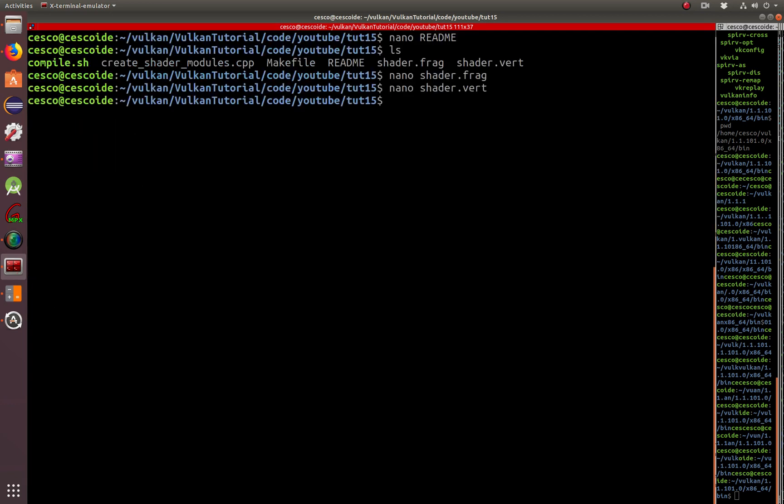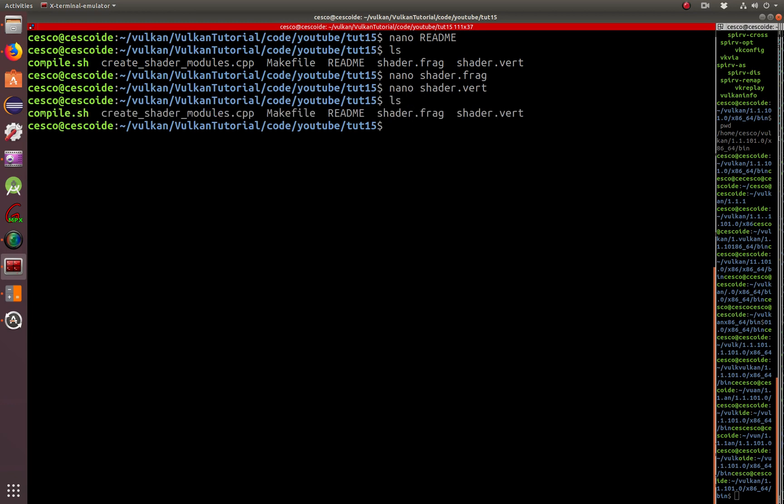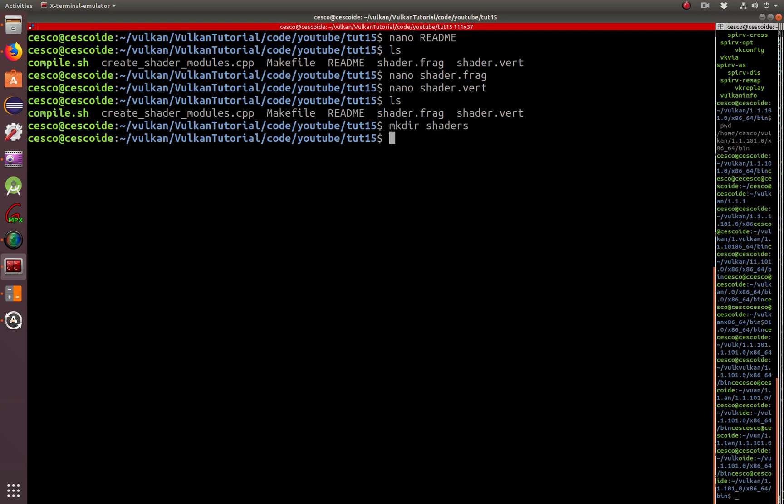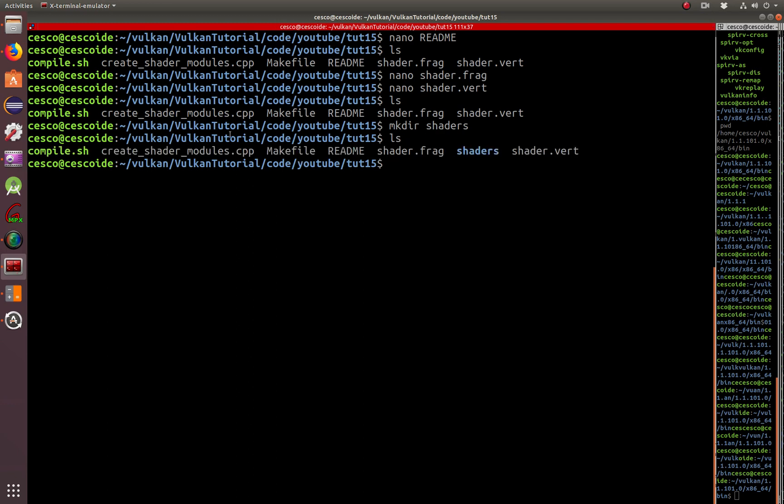So I'm going to create a directory. You can see right now there is no directory. I'm going to create a directory called shaders. And I'm going to take the shader frag. Actually, before we do that, let me show you what's inside the compile. I created this directory here called shaders. Now I'm going to put the output of the compilation process inside those shaders. What's inside that compile batch file? Let me show you.